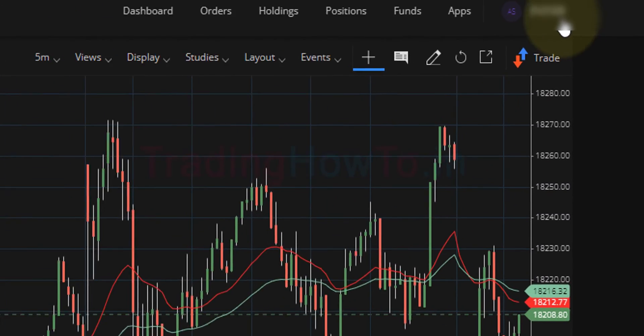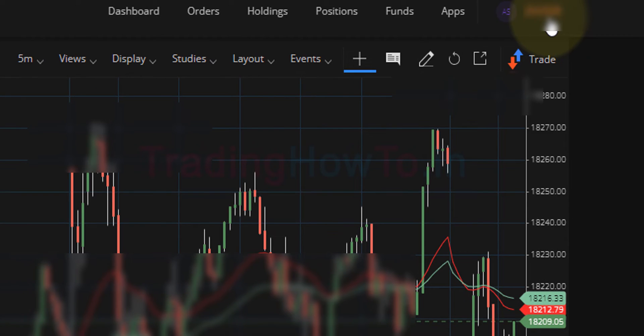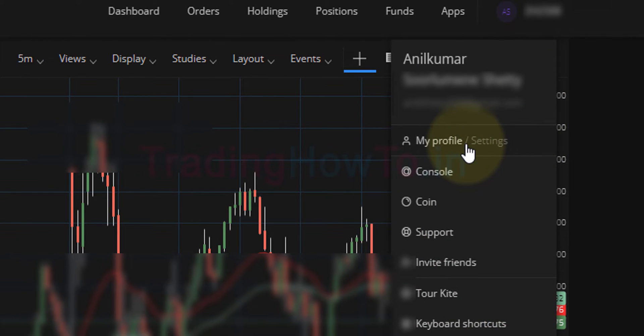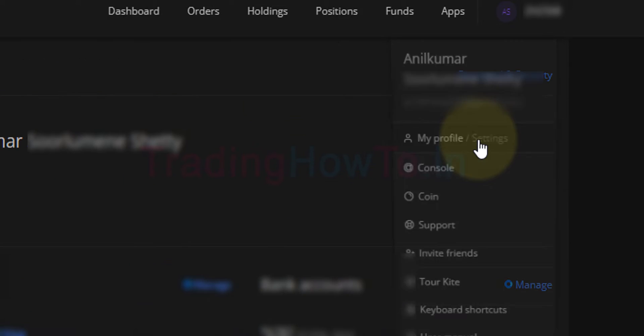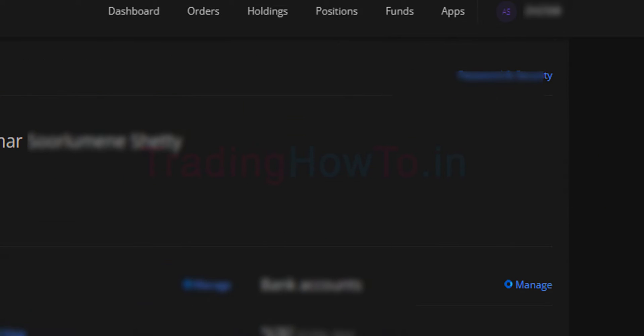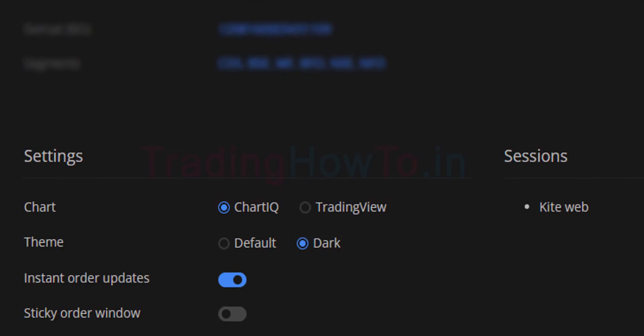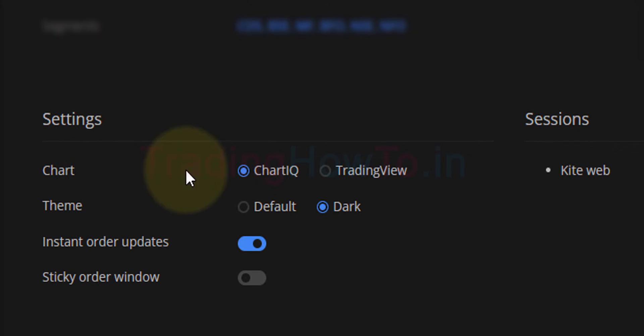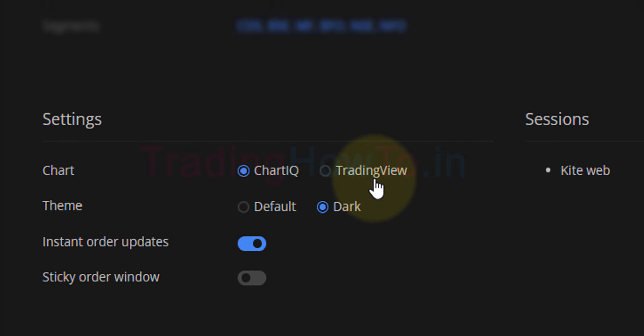To get that, we will click on the user ID and then we will click on My Profile or Settings. Here in the bottom in the Settings section, we can see Chart. Here Chart IQ is selected. We will select Trading View.